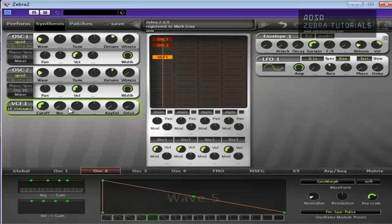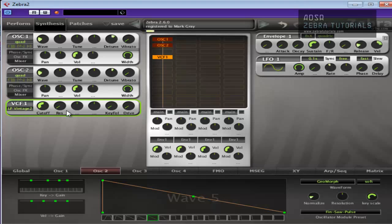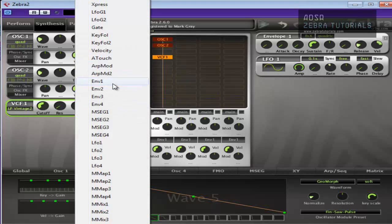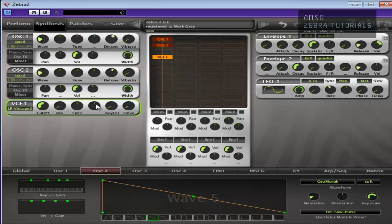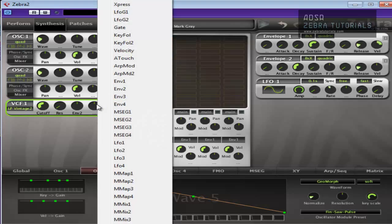And basically all we're going to do is use envelopes and LFOs to modulate the cutoff and the resonance frequencies or parameters. So I'm just going to add envelope two here and I'm going to add LFO one there.